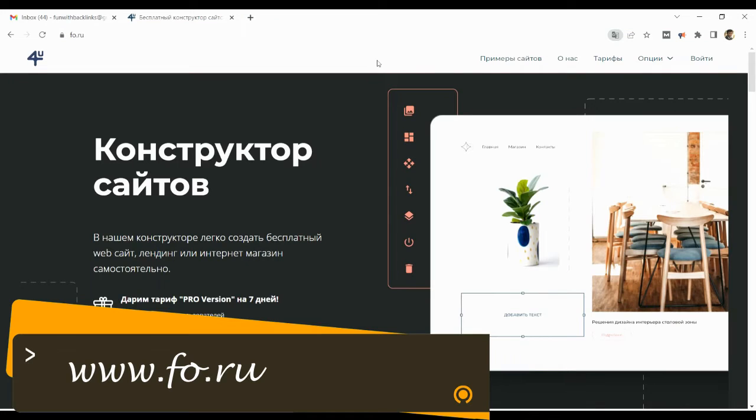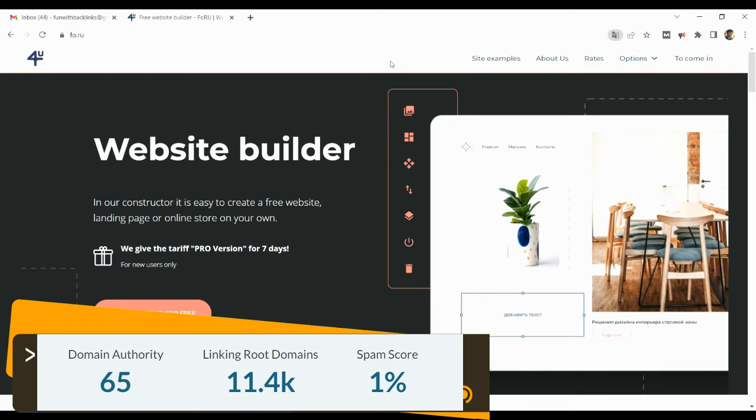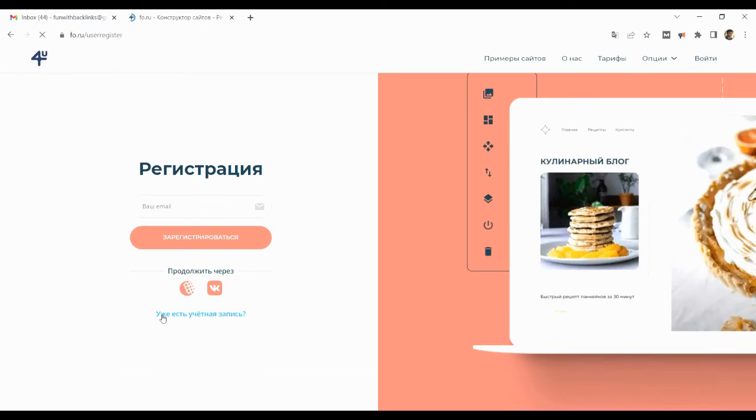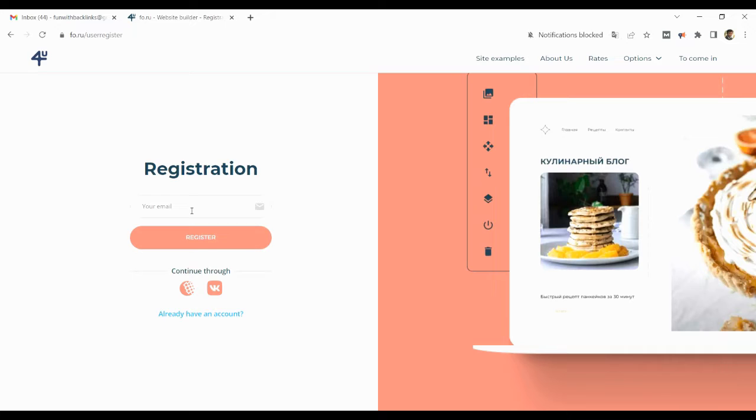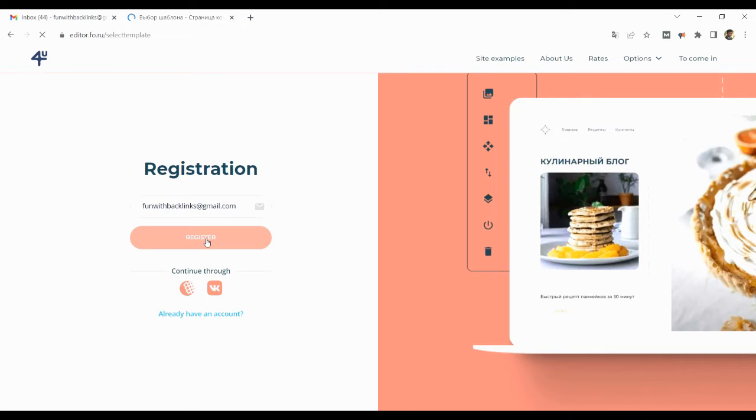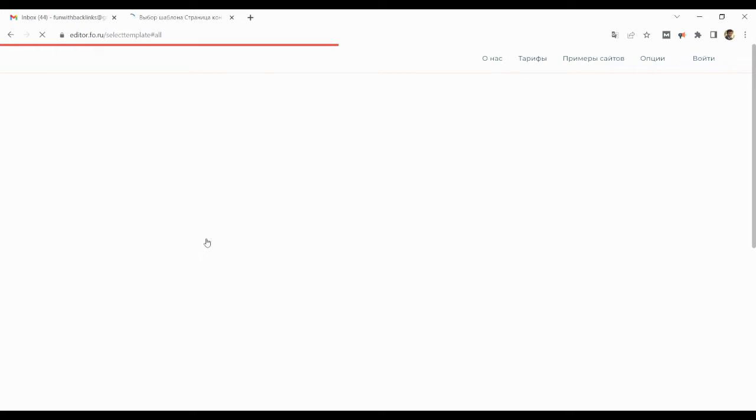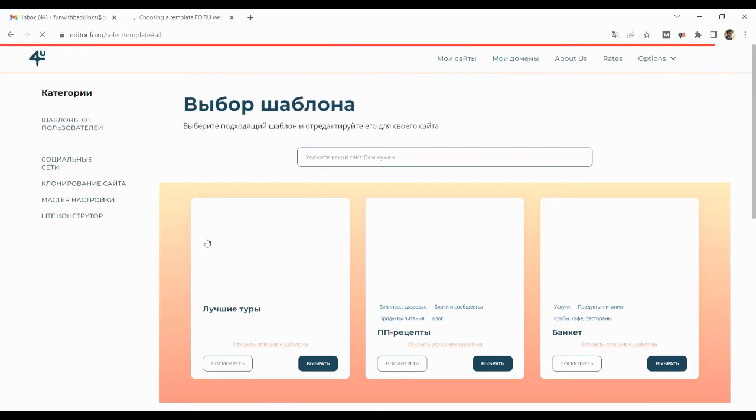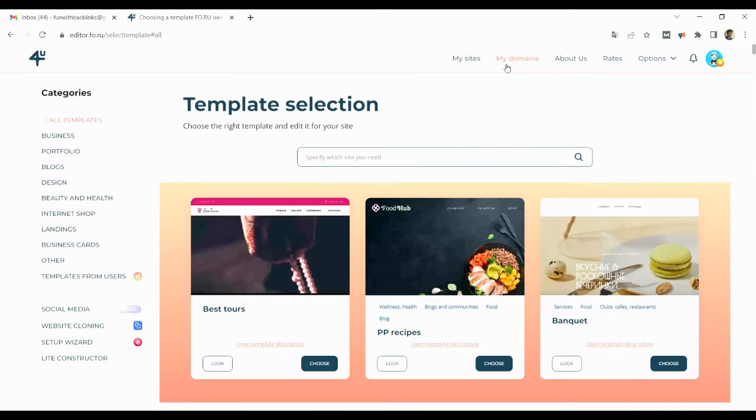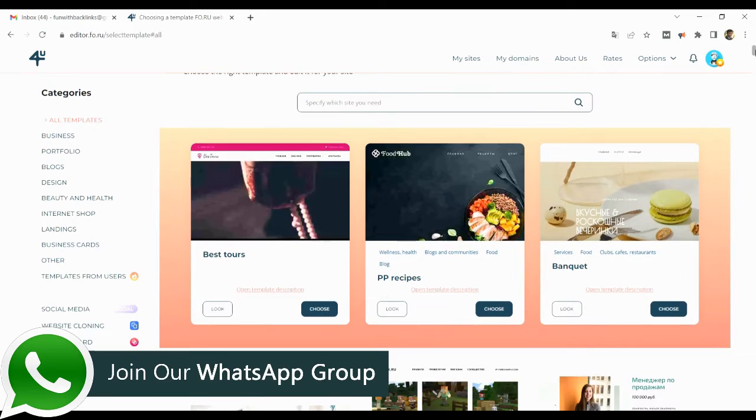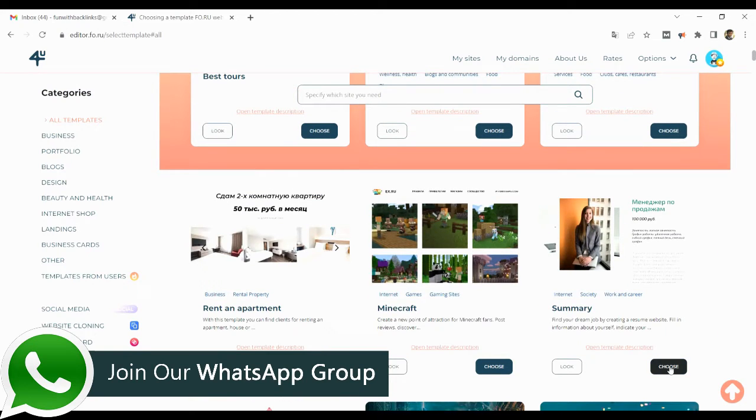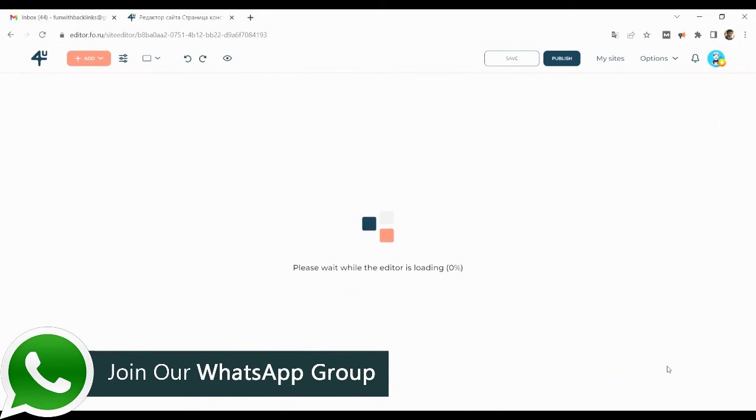Our second website is Russian Web 2.0. Here you can register by clicking on to create a site for free button on the home page. After logging in, you have to select the template. You can edit the pre-filled content in the template and write your own content.